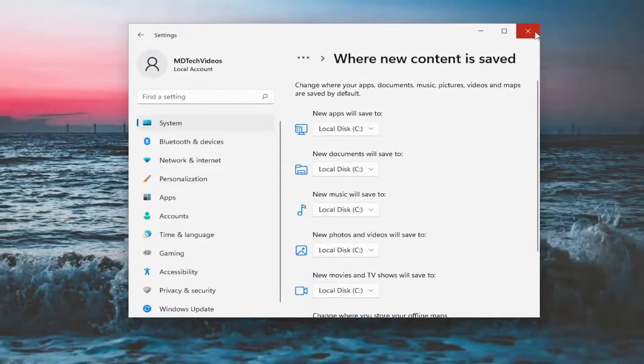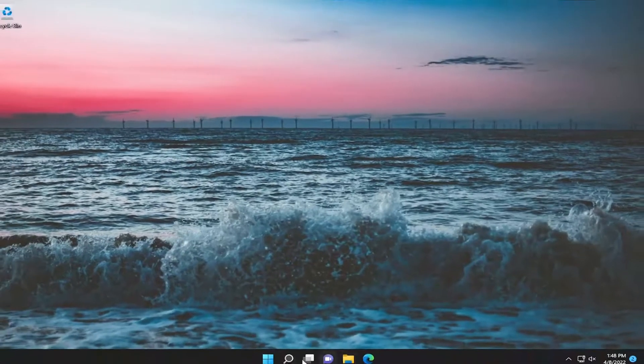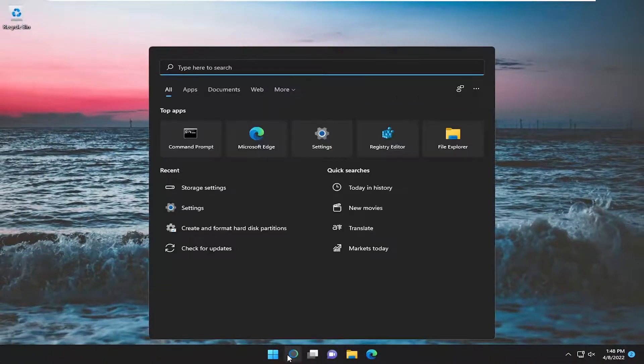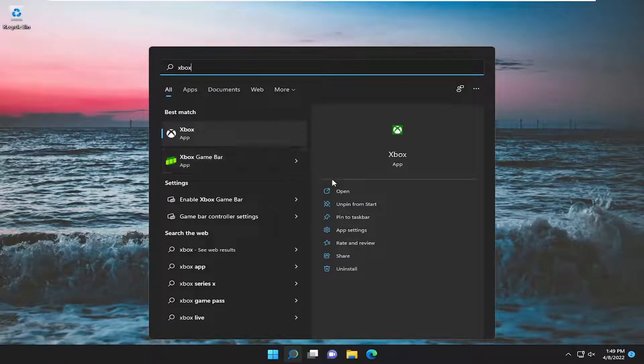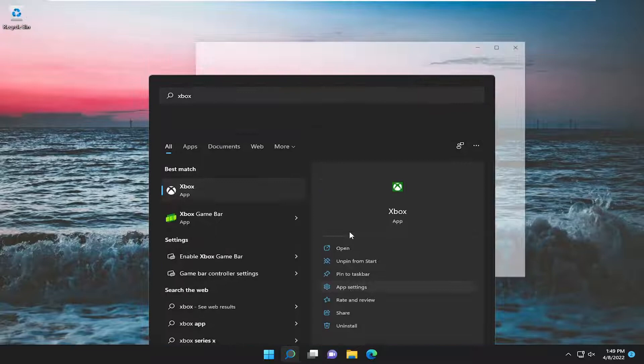And something else I want to try as well would be to open up the search menu and type in Xbox. On the right side, select app settings.